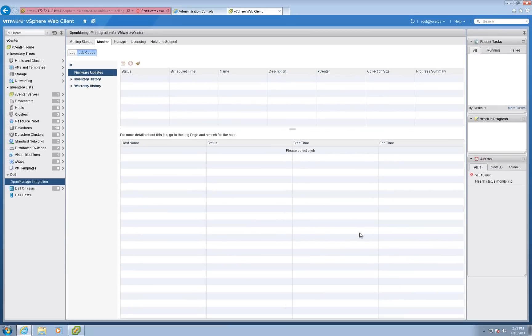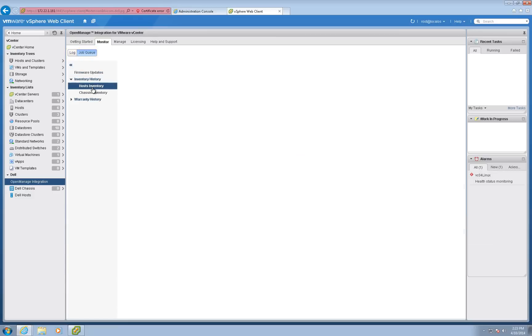With the Initial Configuration Wizard completed, we can navigate to OpenManage Integration, Monitor, Job Queue, and Log to view the status of the inventory.